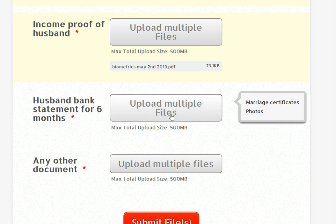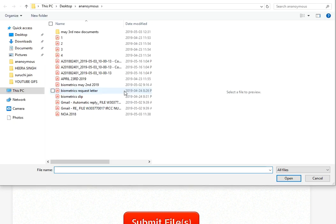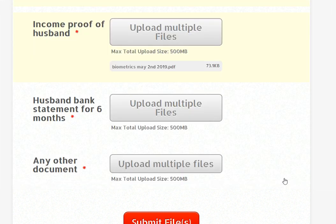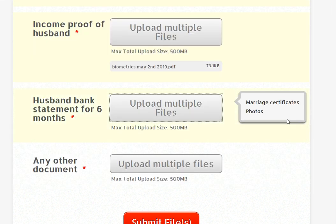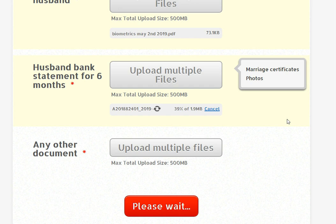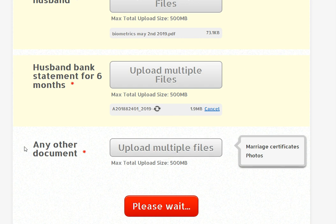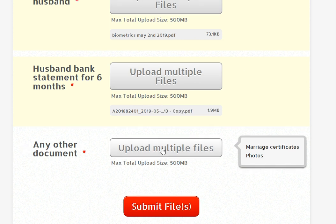I need to see that income in advance. The husband's bank statement for 6 months. I just click any document here. It's going to upload. Other documents are missing.